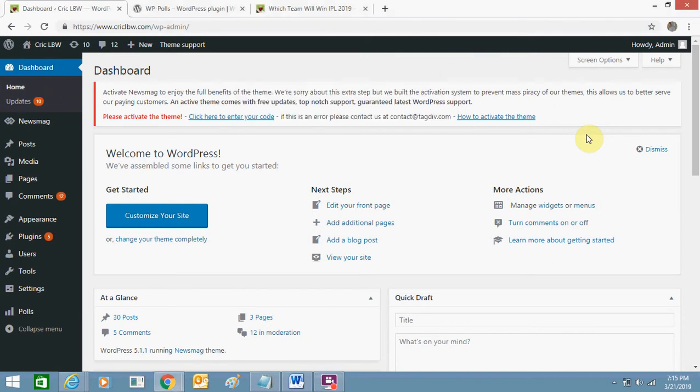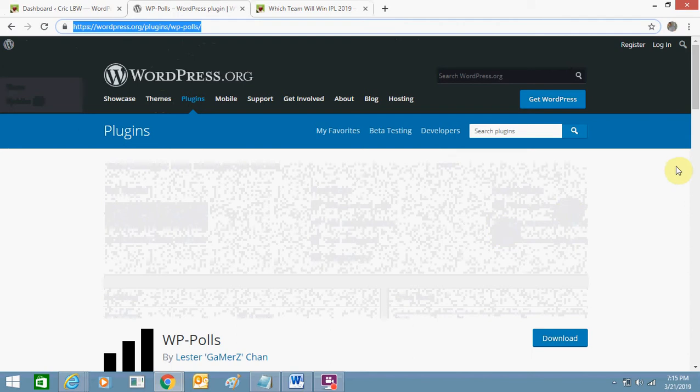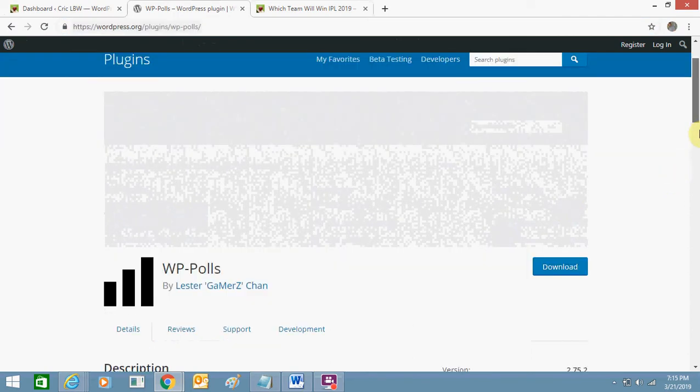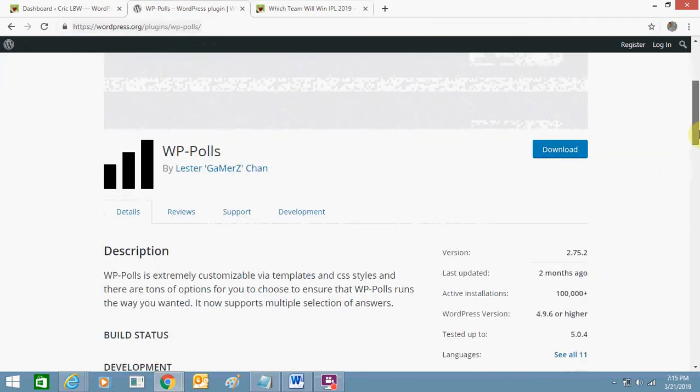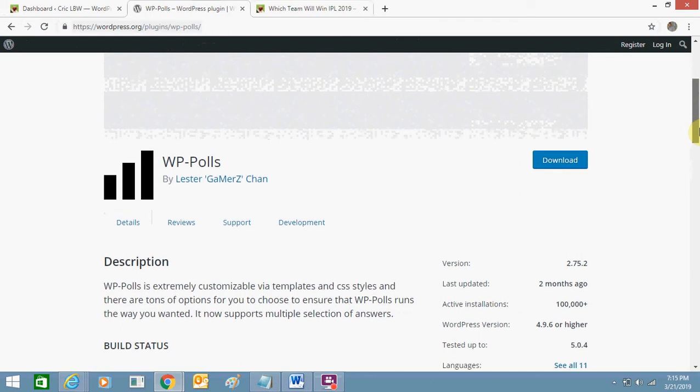Hello friends, today I'm going to tell you how you can add a poll to your WordPress website. For this you just need to add a plugin to your website. This is the link of this plugin, the WP hyphen polls. I will also give you this link in the description part and it's a very useful plugin to add polls.